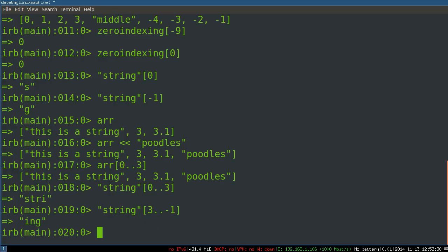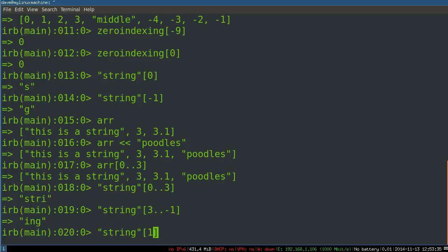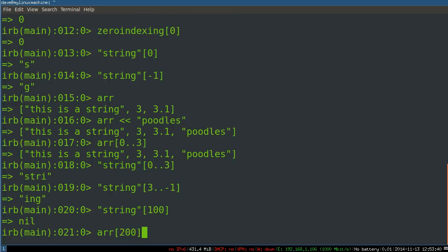So when something isn't there on a string or an array, you get nil. And same with array, you know, two thousand. It's not there. Two hundred. It's not there. You get nil.